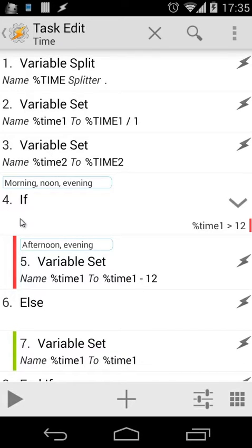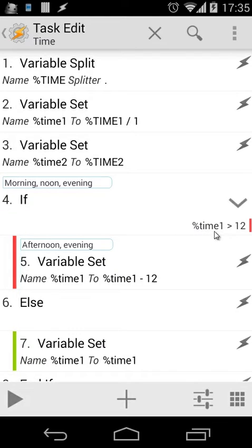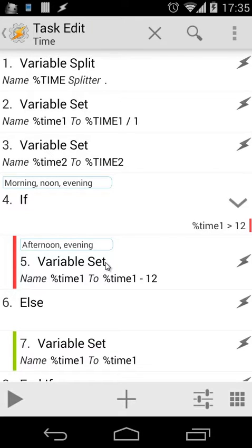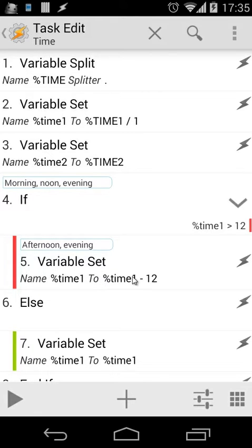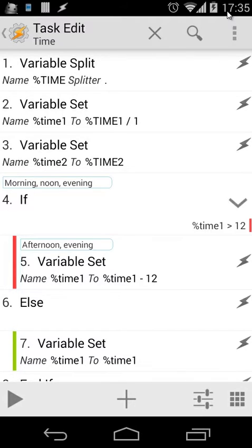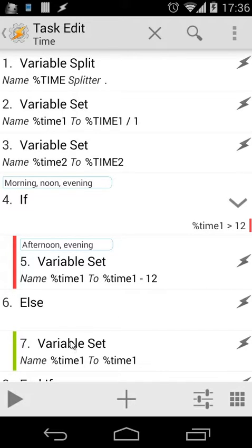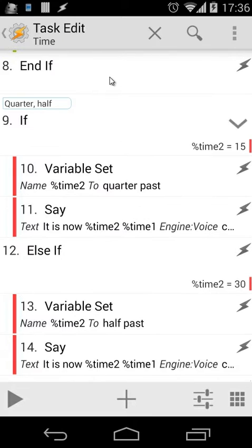Action number 4 is an If statement. We're going to use: if %time1 (the hour) is greater than 12, we're going to convert it to 12-hour format. Here we're going to set %time1 to %time1 minus 12. For example, if it's 13:10, it will be 13 minus 12, which equals 1. Else, we're going to set %time1 to %time1. We're going to close with an End If statement, of course.